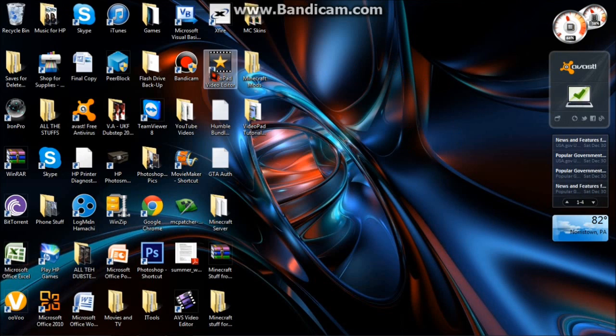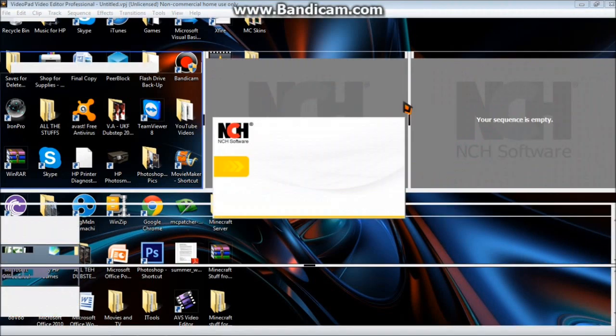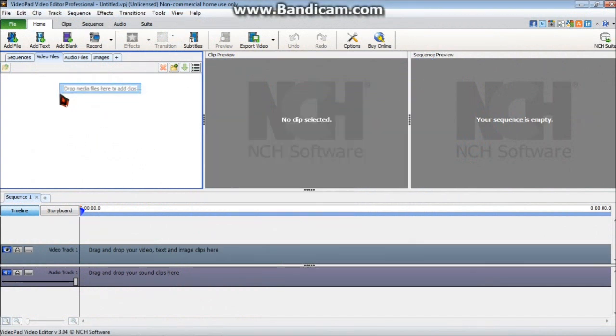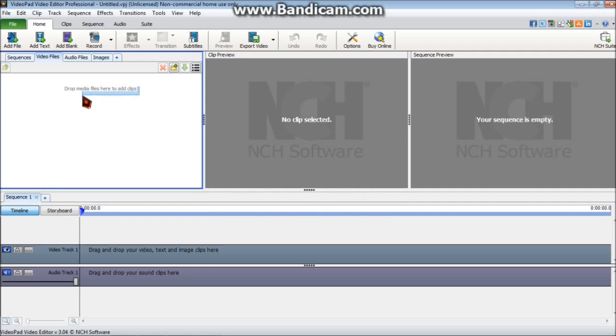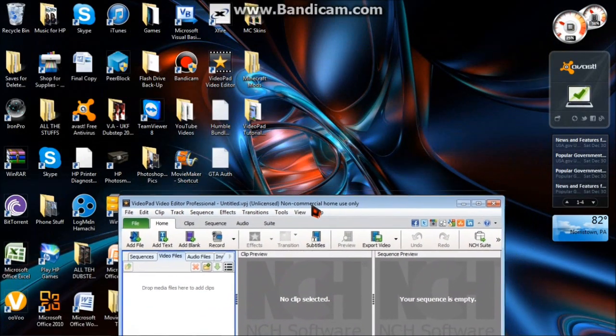And once the program installs you're going to get this. You're going to want to open it up and then create a new project. Now this area right here, this is where you're going to want to put any media that you want such as your Gameplay Video and your Facecam.